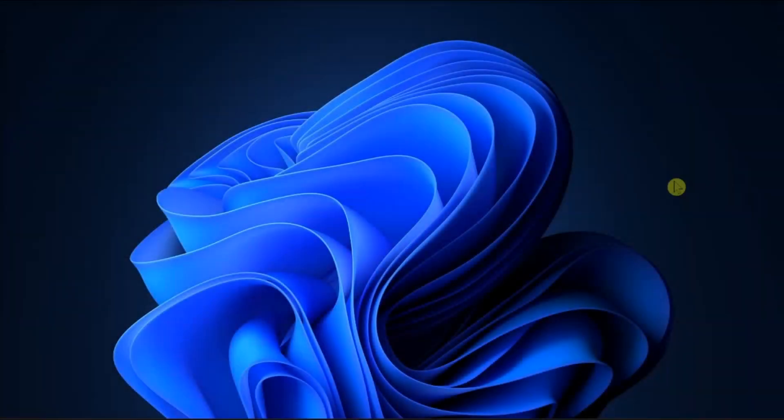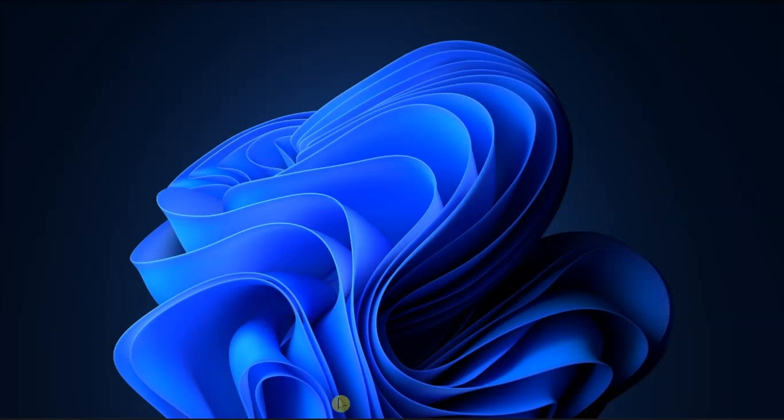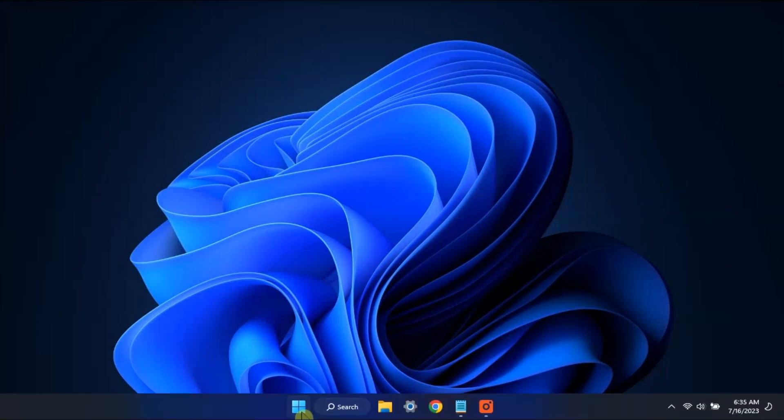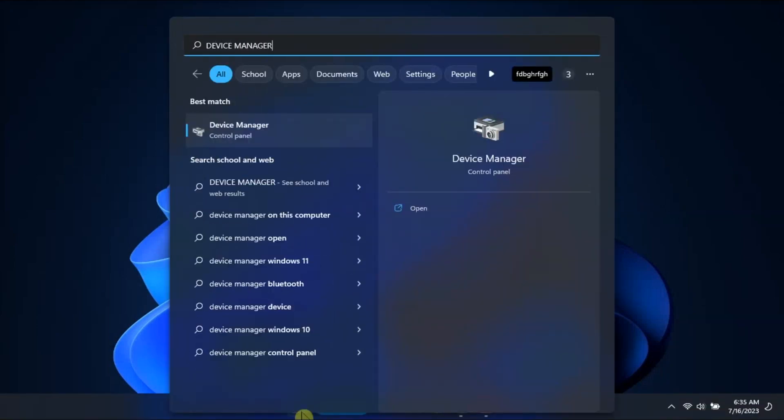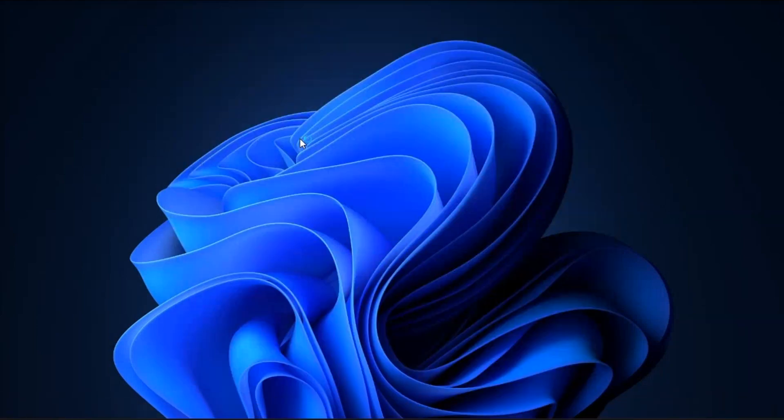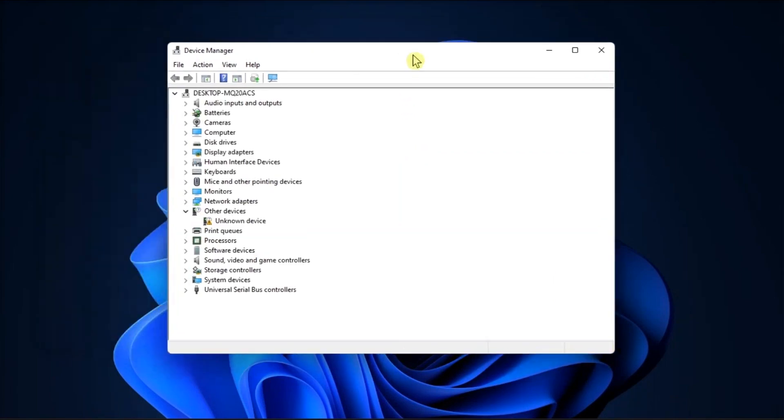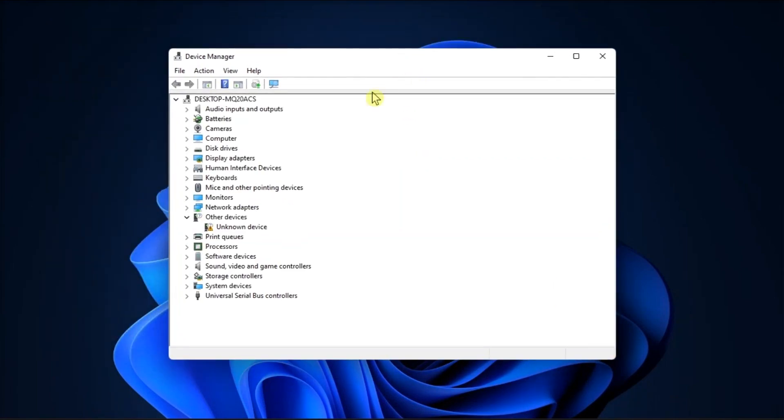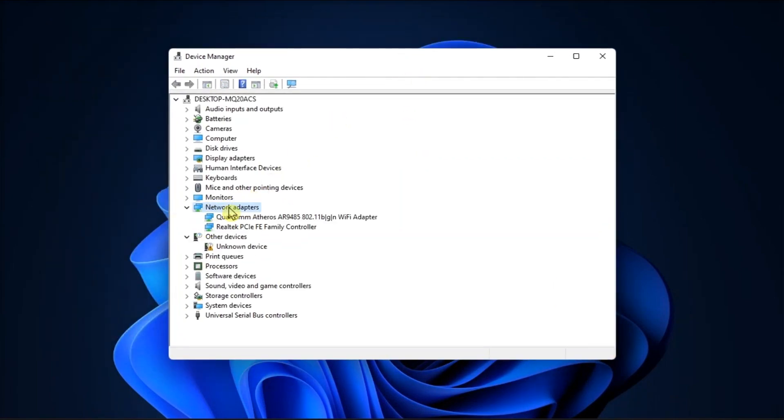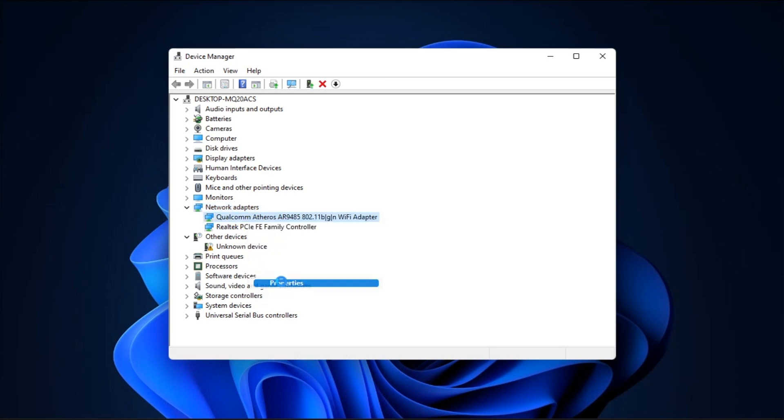Lastly, prevent your PC from turning off the Ethernet adapter. Do that by launching the Device Manager, select Network Adapters, right-click on your Ethernet adapter, and select Properties.